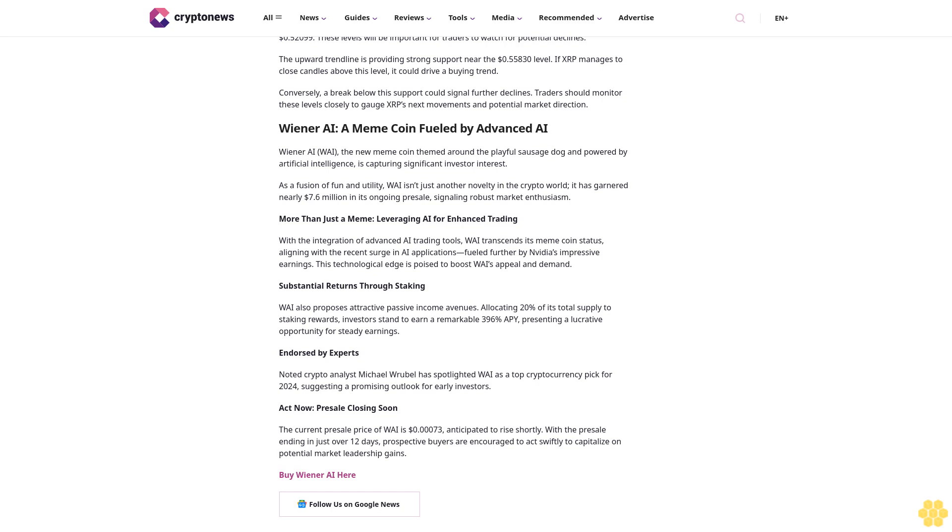Act now, pre-sale closing soon. The current pre-sale price of Wiener AI is $0.00073, anticipated to rise shortly. With the pre-sale ending in just over 12 days, prospective buyers are encouraged to act swiftly to capitalize on potential market leadership gains. Buy Wiener AI here. Follow us on Google News.